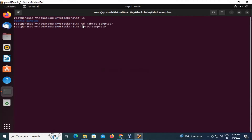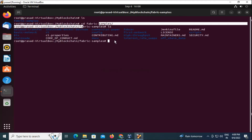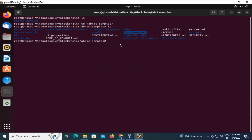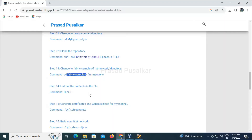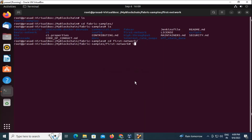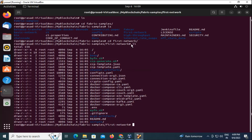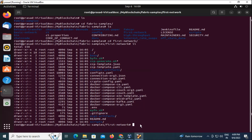We need to change into the fabric-samples directory. Inside fabric-samples we will have 'first-network', so we change directory to first-network. Once you are in the first-network directory, we need to list out the contents using the 'ls' or 'll' command. You can see 'byfn.sh', which stands for Build Your First Network, and is required for our practical.